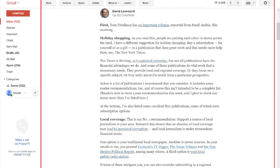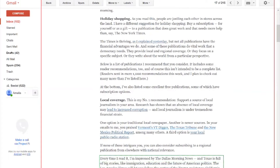If none of these intrigues you, you can also consider subscribing to a regional publication from elsewhere with national relevance. Every time I read it, I'm impressed by the Dallas Morning News — in Texas there are big stories like immigration, education, and the future of American politics. The Los Angeles Times will let you... Okay, so I've just been arrow keying down to read through the email.